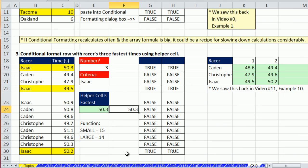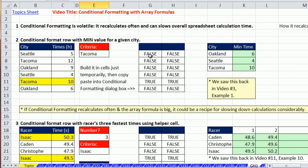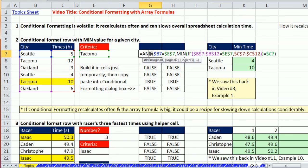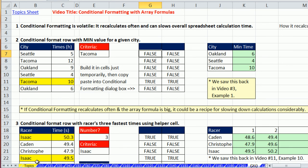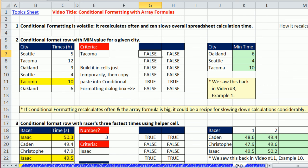So conditional formatting with array formulas, no problem. Whether it's a helper cell to save on the fact that conditional formatting recalculates often or actually building a formula. Dumping it into the dialog box with an array formula and not having to do Control-Shift-Enter in that dialog box. Next video, we'll talk, I think, it's going to be about the MODE.MULT function. We'll see you next video.